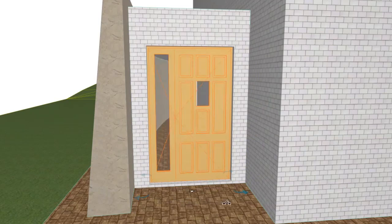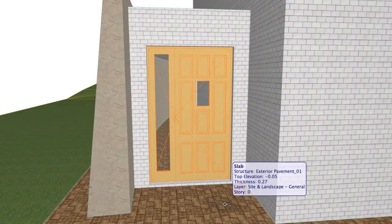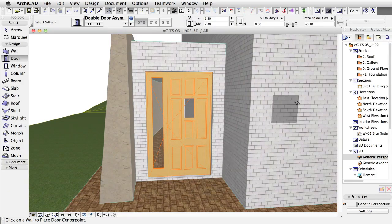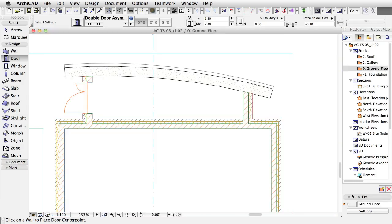Now, move the cursor to pick the external side and the right side, indicated with a dashed line. Here is the final door in the wall in 3D. You can also check the result on the floor plan.